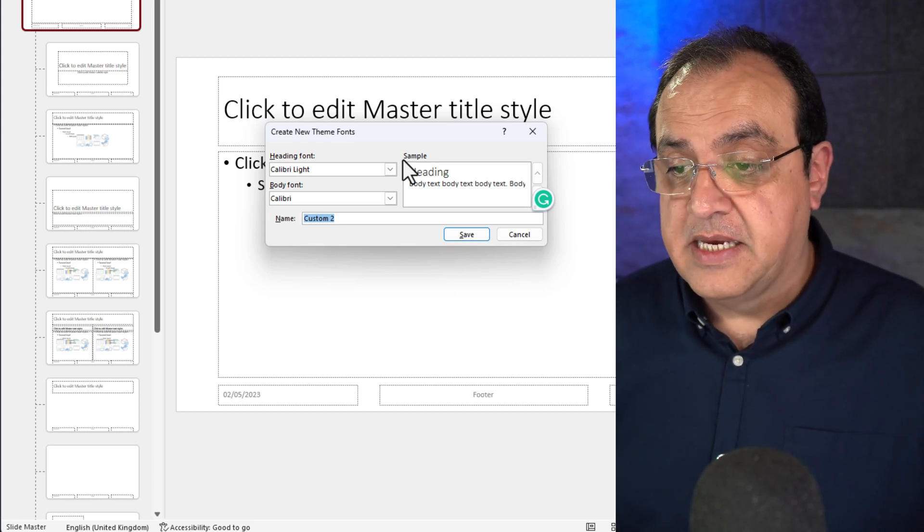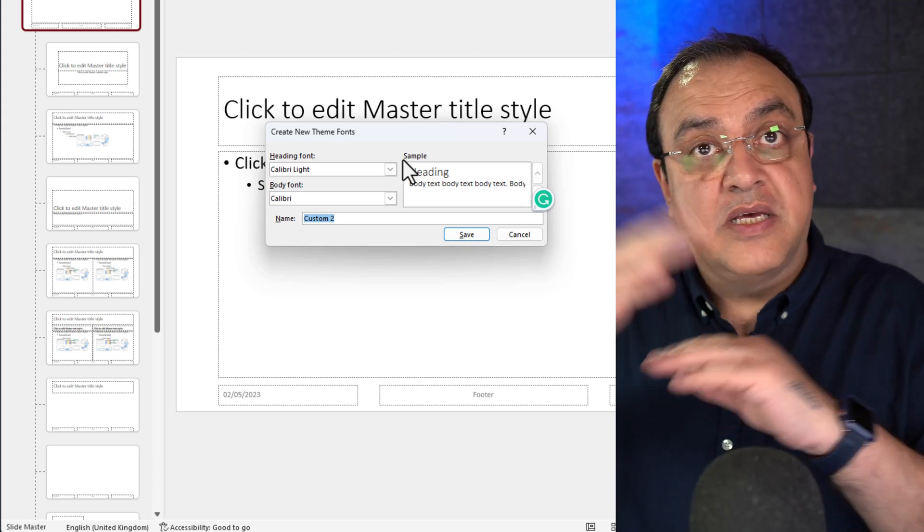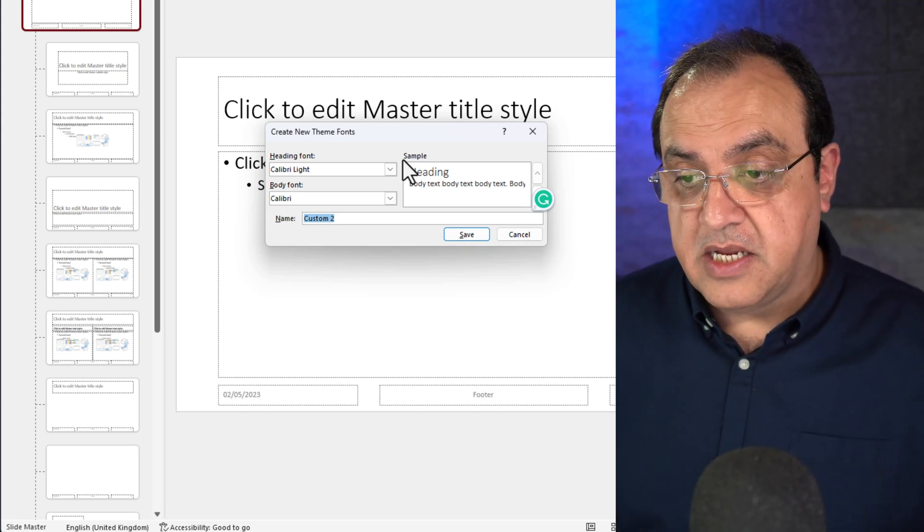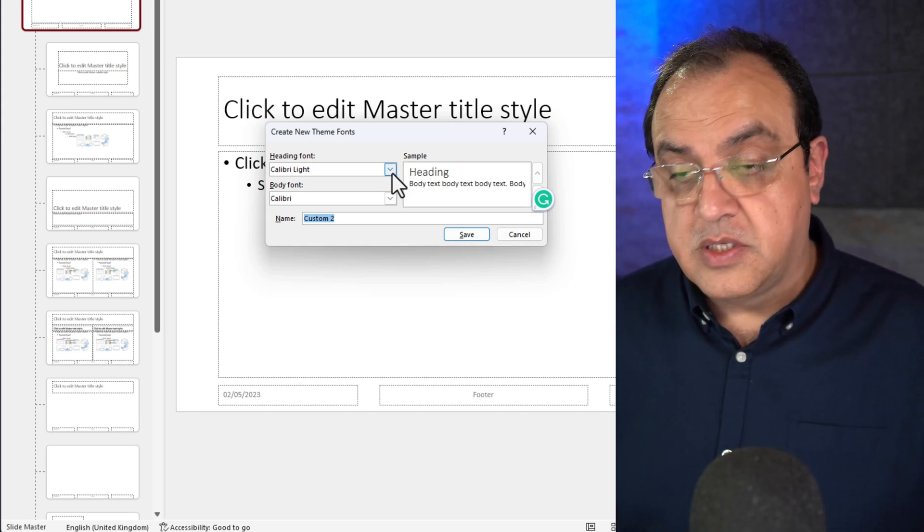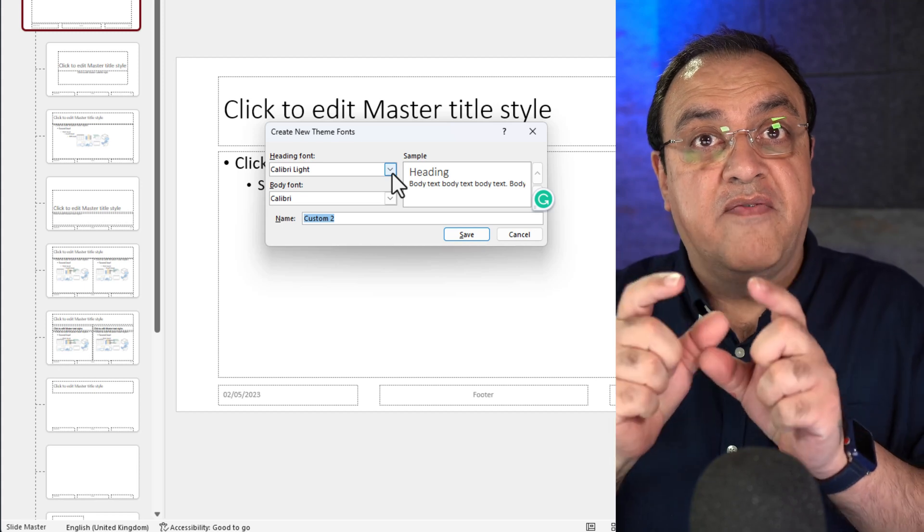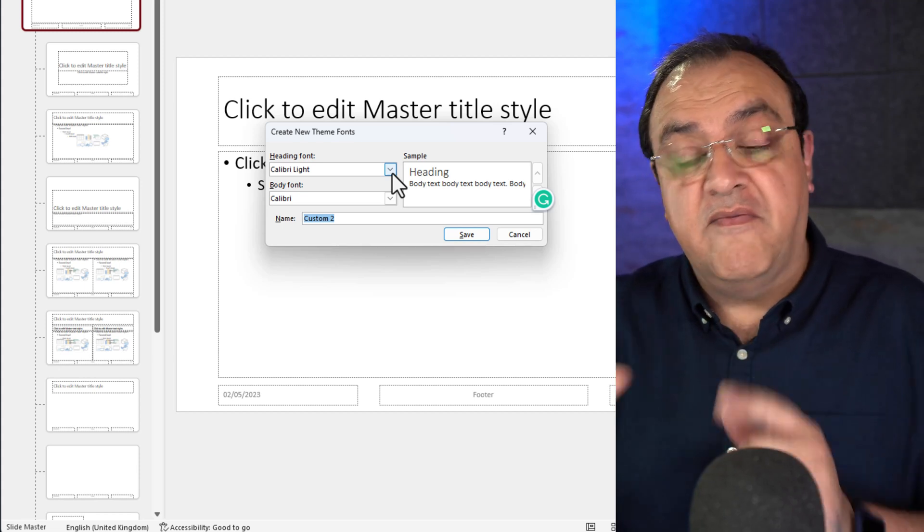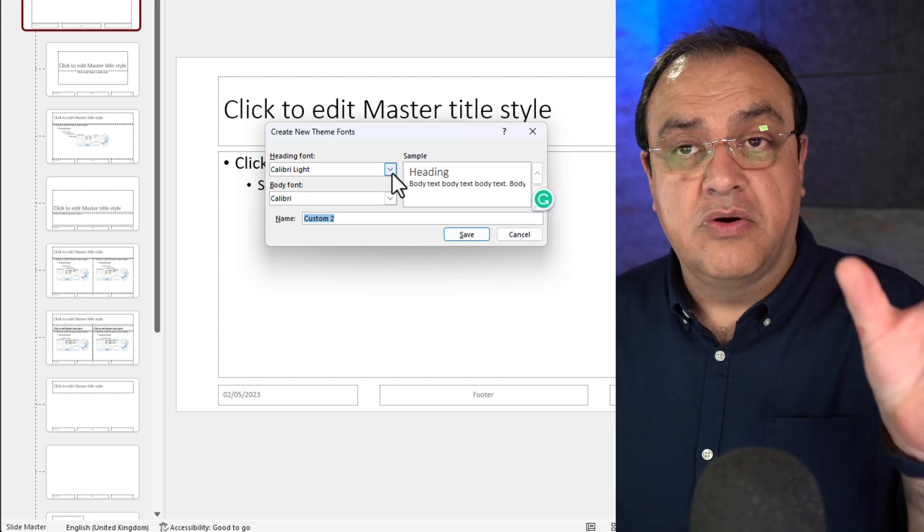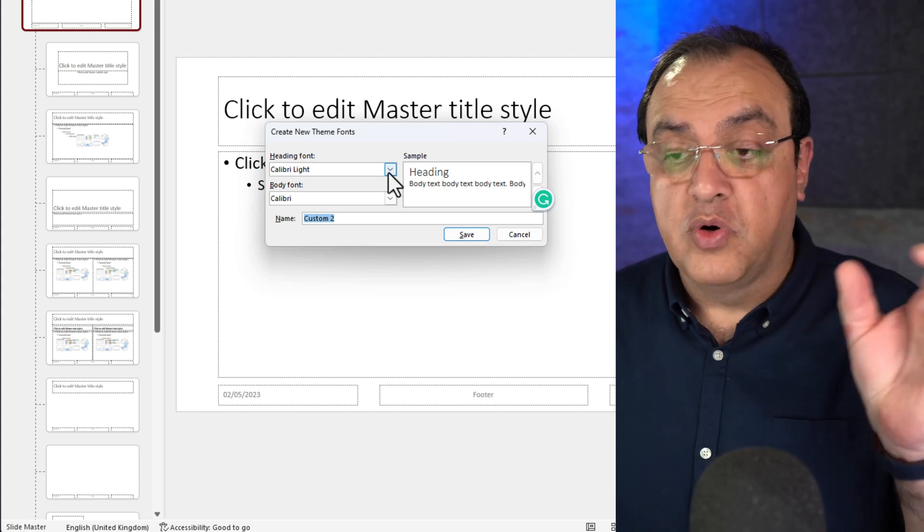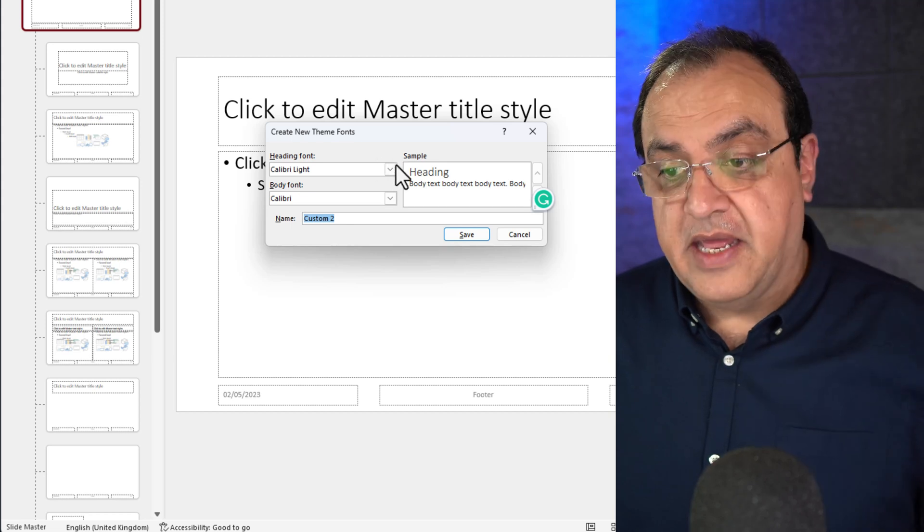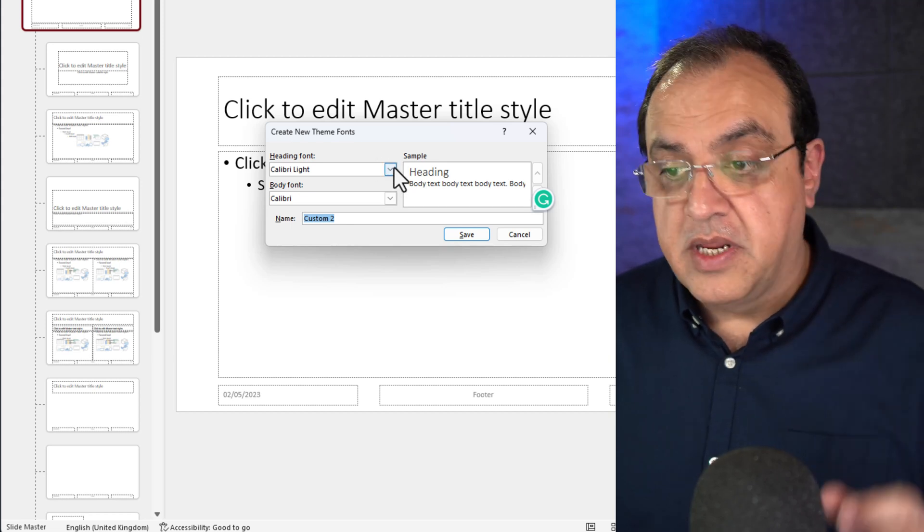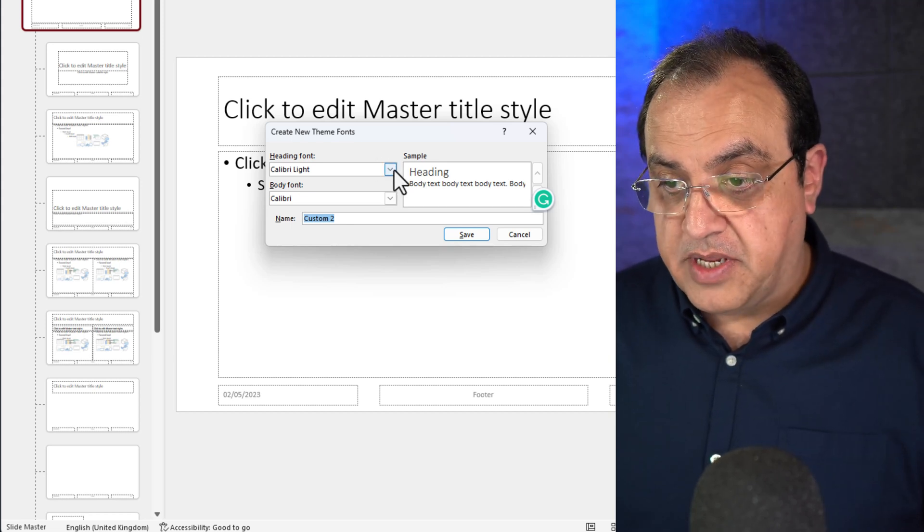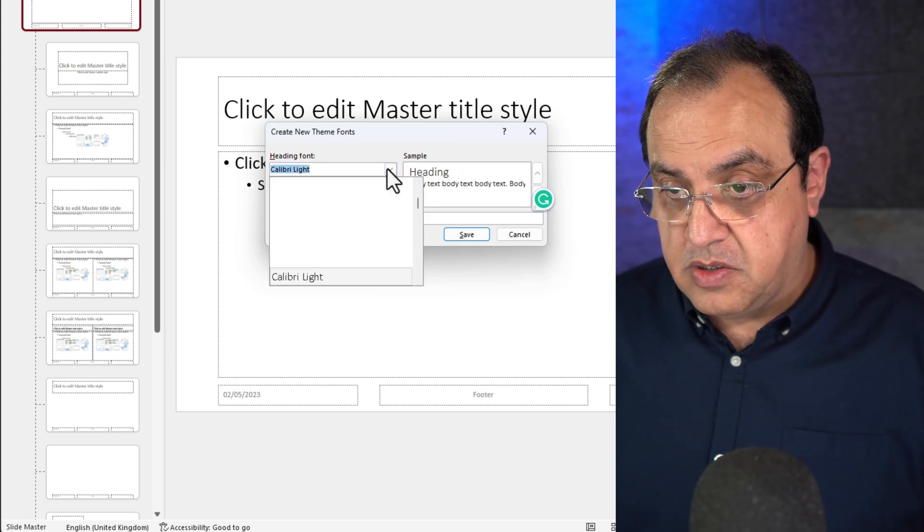Now these can be two totally different fonts or they can be fonts from the same family, so it might be bolder and more chunky than the heading one versus the body. So I'm going to choose Poppins.